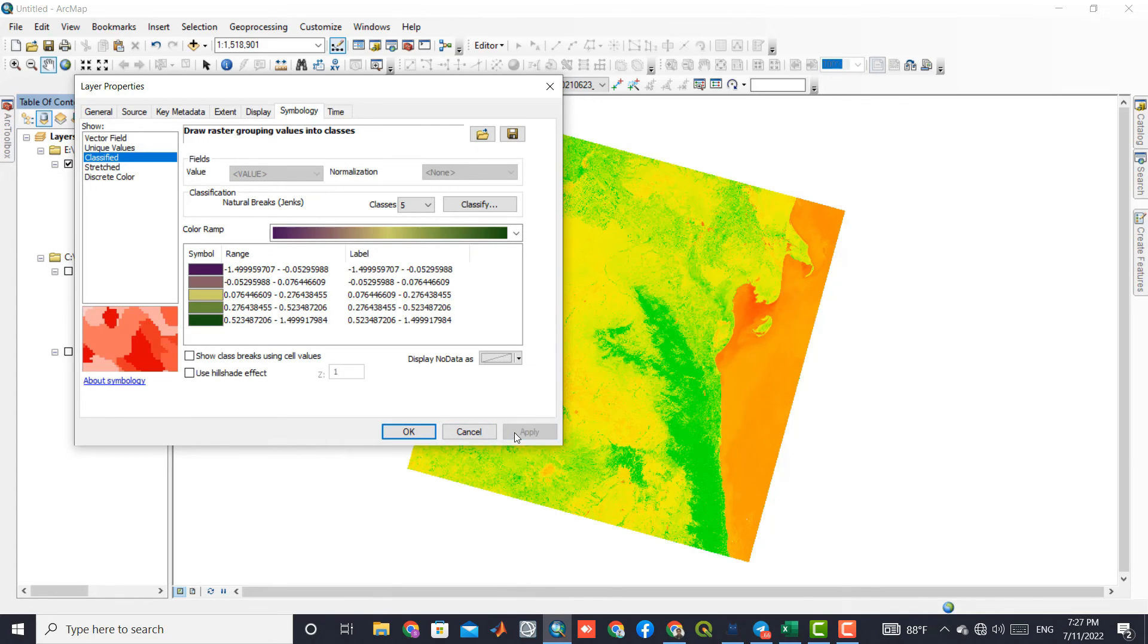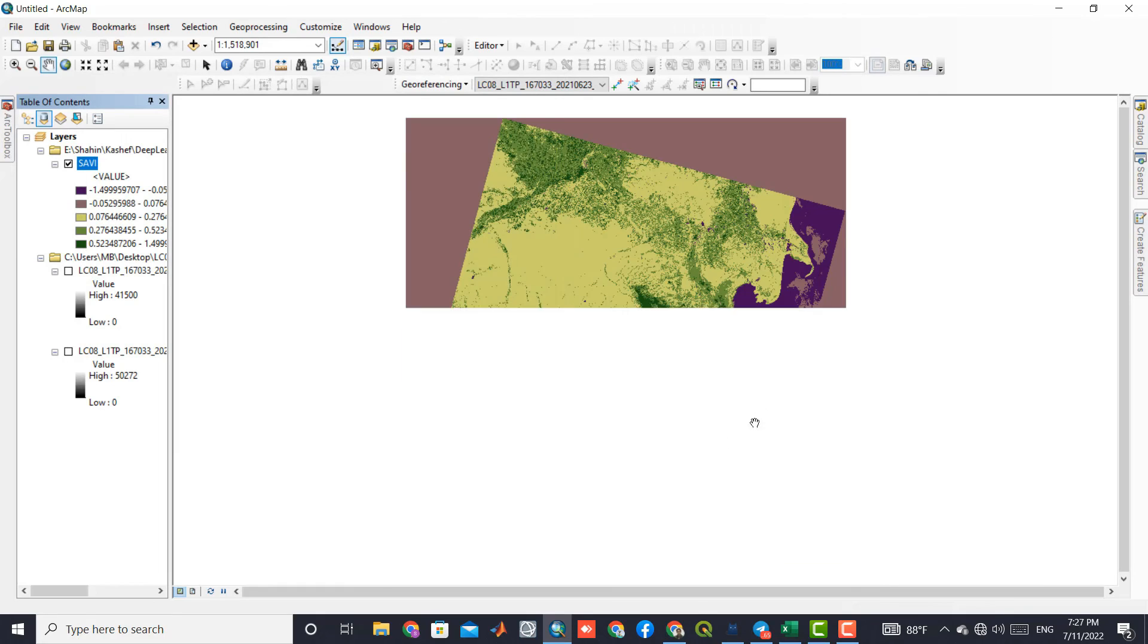If you want us to extract other indices, let us know in the comments to produce a tutorial for.